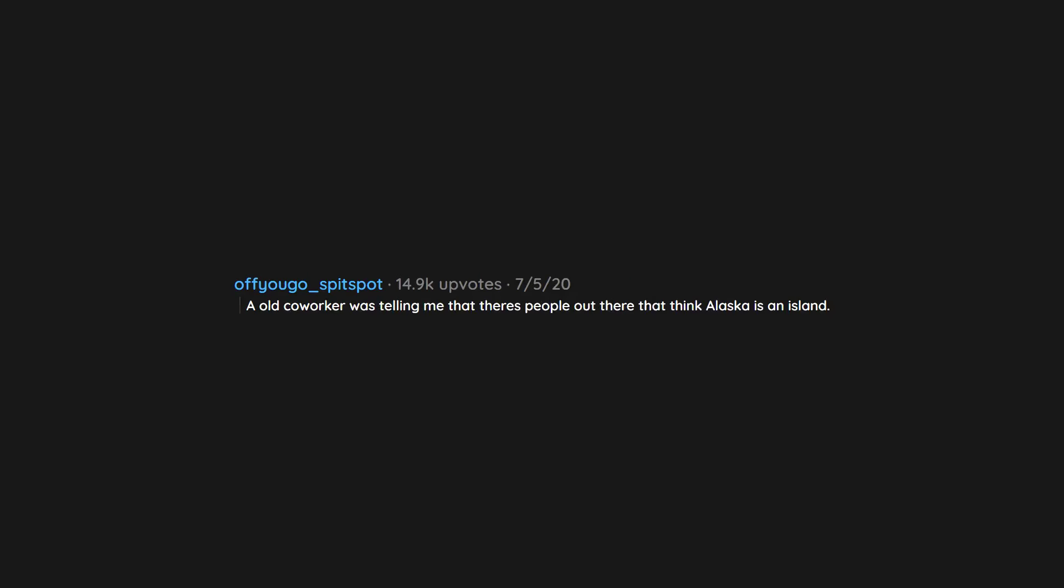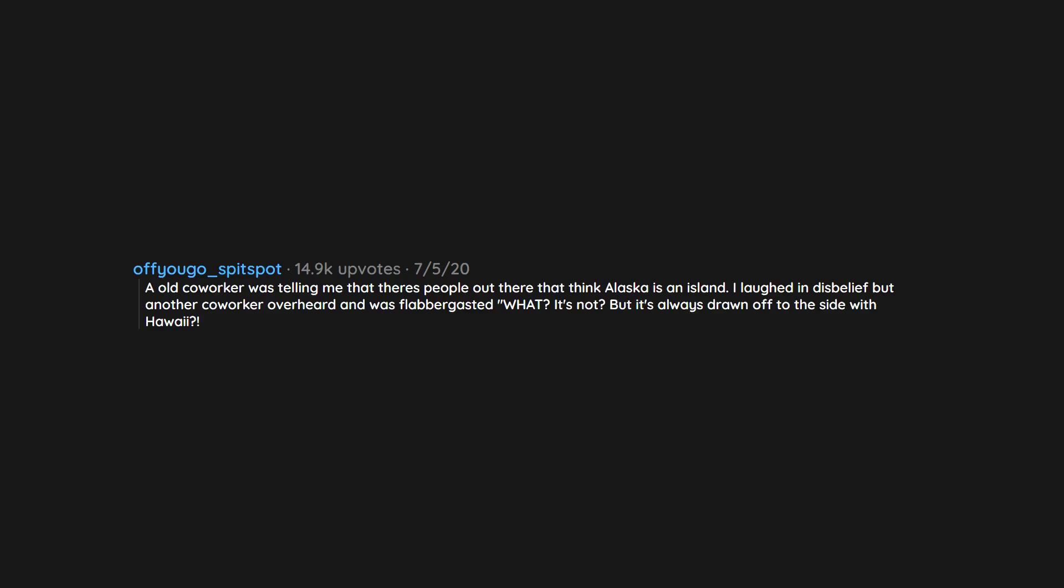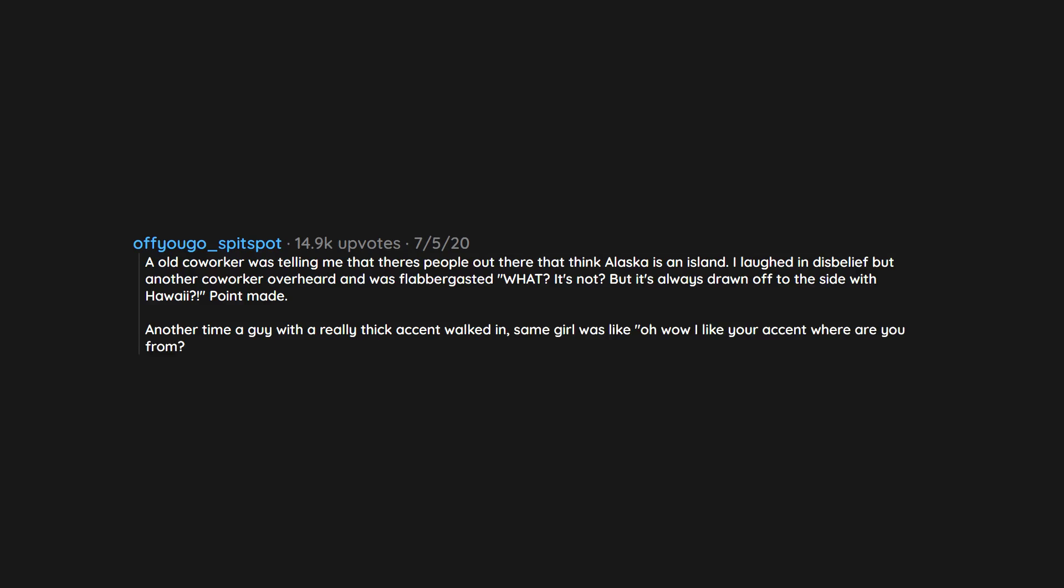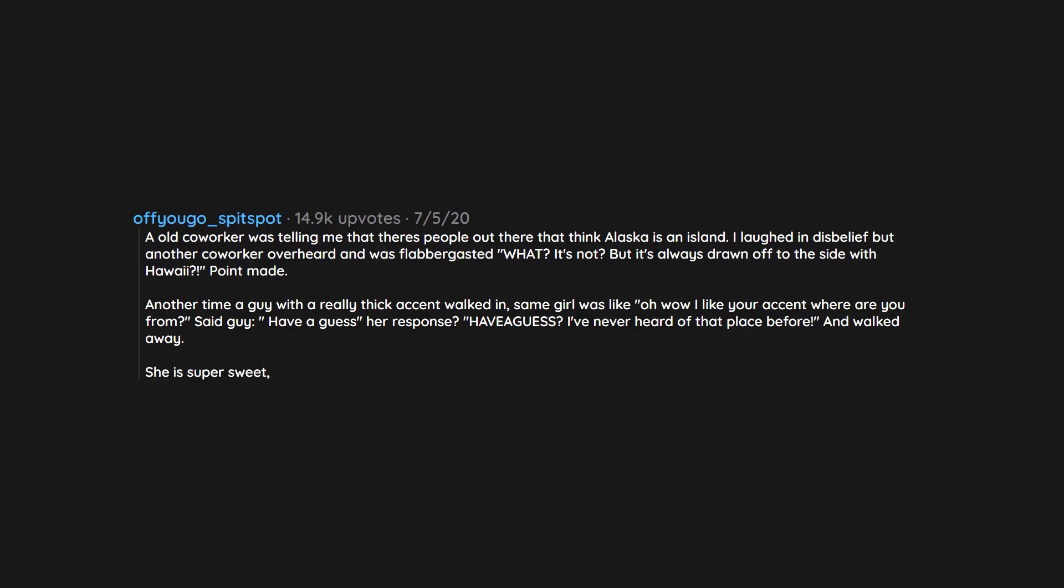An old co-worker was telling me that there's people out there that think Alaska is an island. I laughed in disbelief but another co-worker overheard and was flabbergasted: 'What? It's not? But it's always drawn off to the side with Hawaii?' Point made. Another time a guy with a really thick accent walked in. Same girl was like 'oh wow I like your accent, where are you from?' Said guy: 'Have a guess.' Her response: 'Have a guess? I've never heard of that place before' and walked away. She is super sweet, just slightly oblivious.